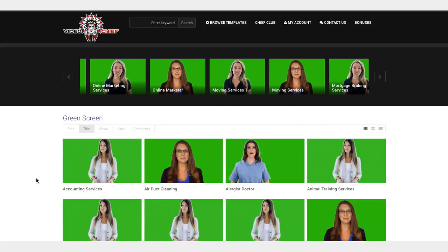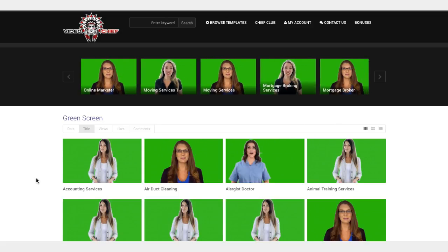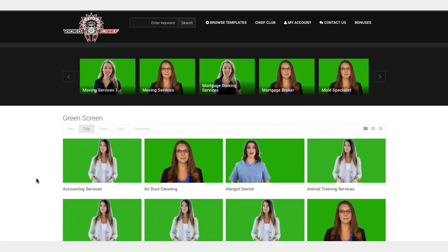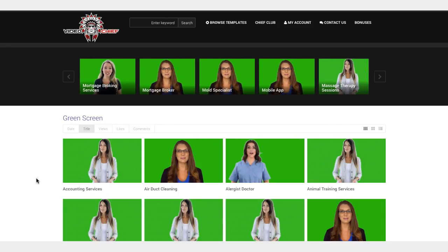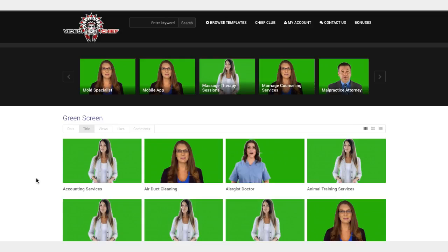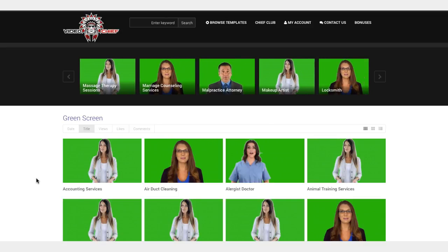Hey guys, Joshua Zamora here with a very quick video just to show you around our Video Chief membership area. If this is your first time learning about Video Chief, it is in my opinion the best and biggest library of done-for-you videos that you can quickly download and profit anywhere from $500 to $1,000 or even more per video by just selling these videos to your clients.